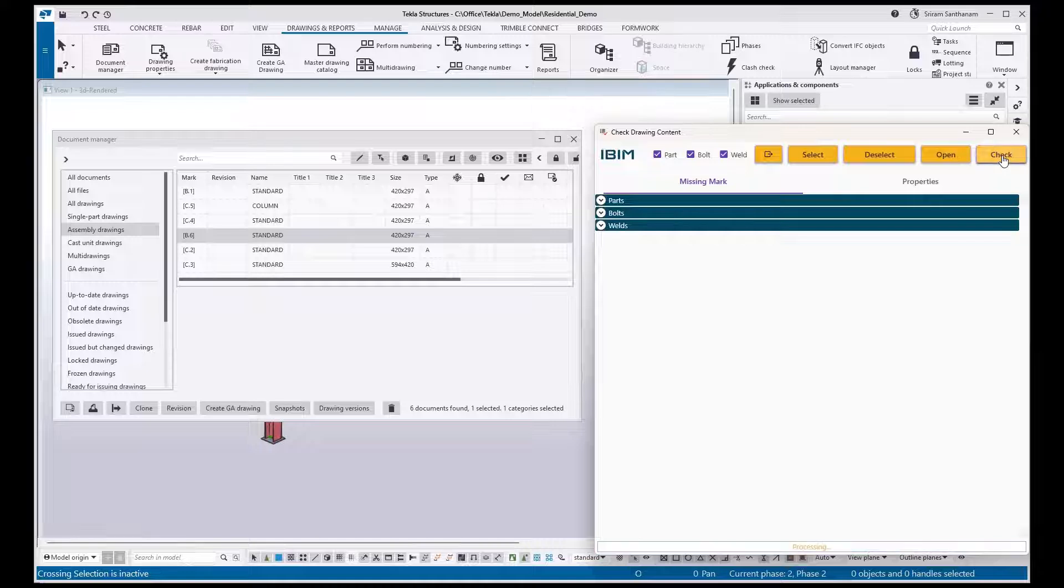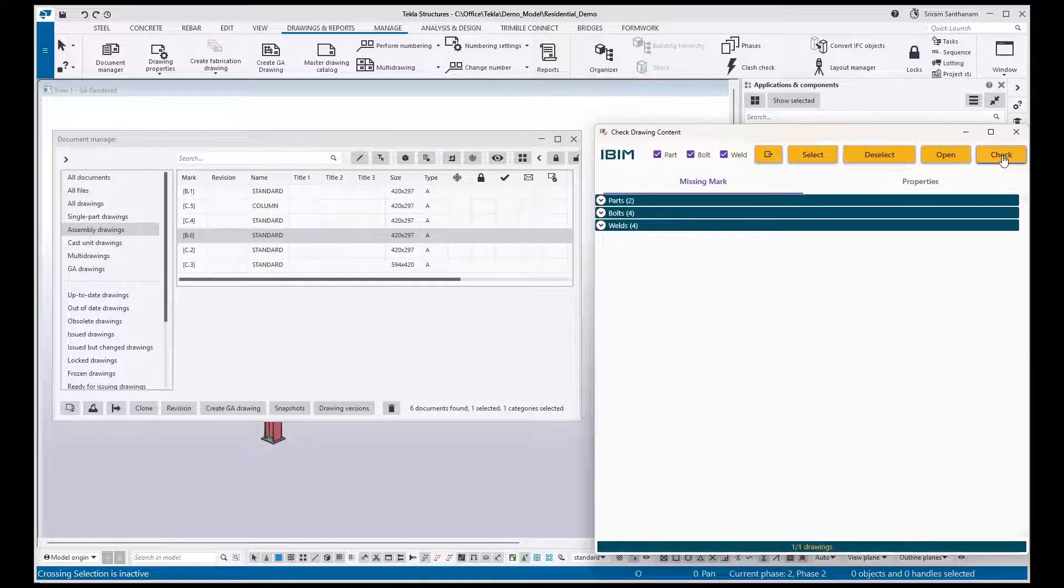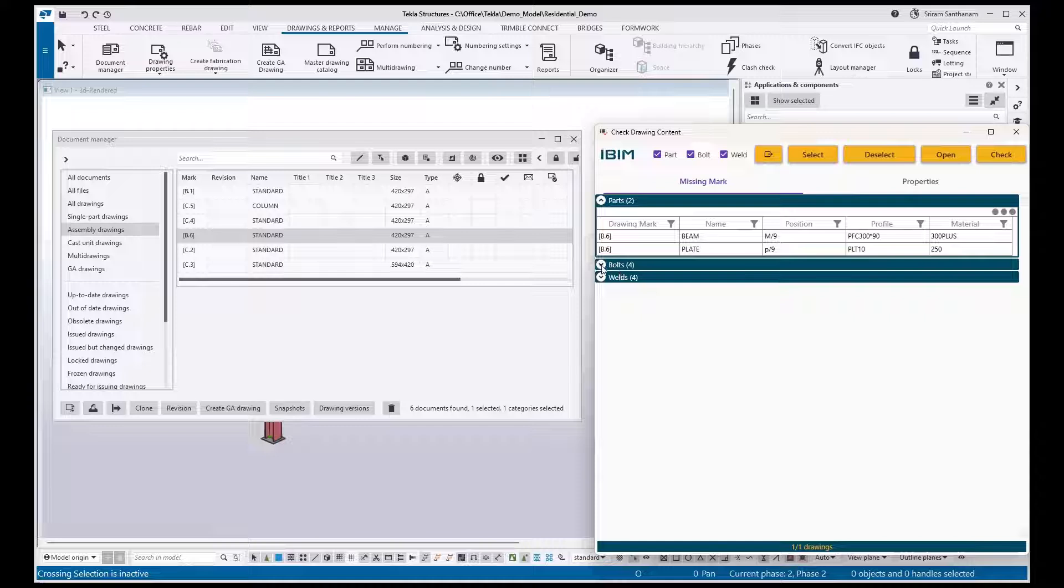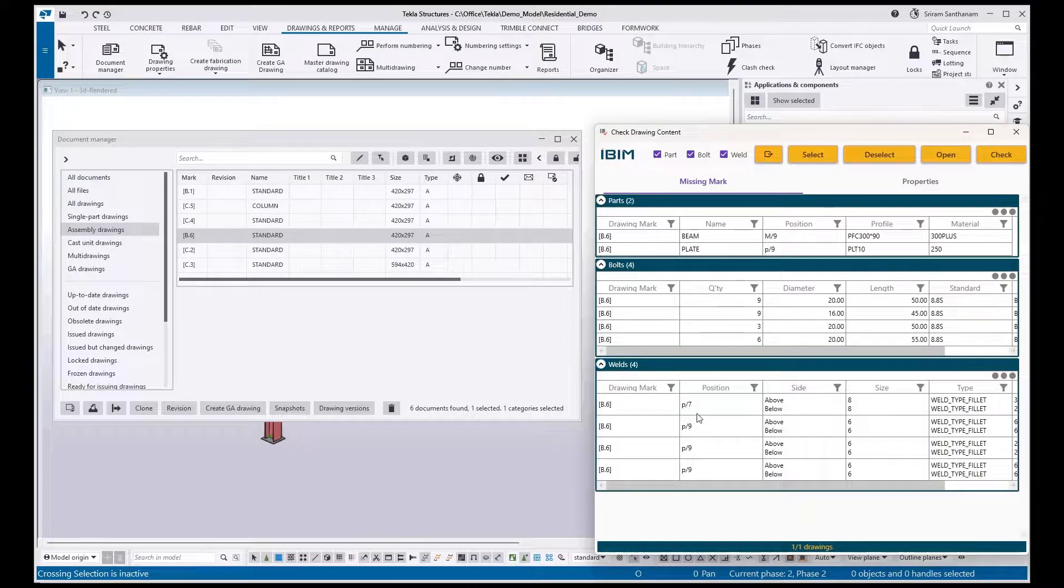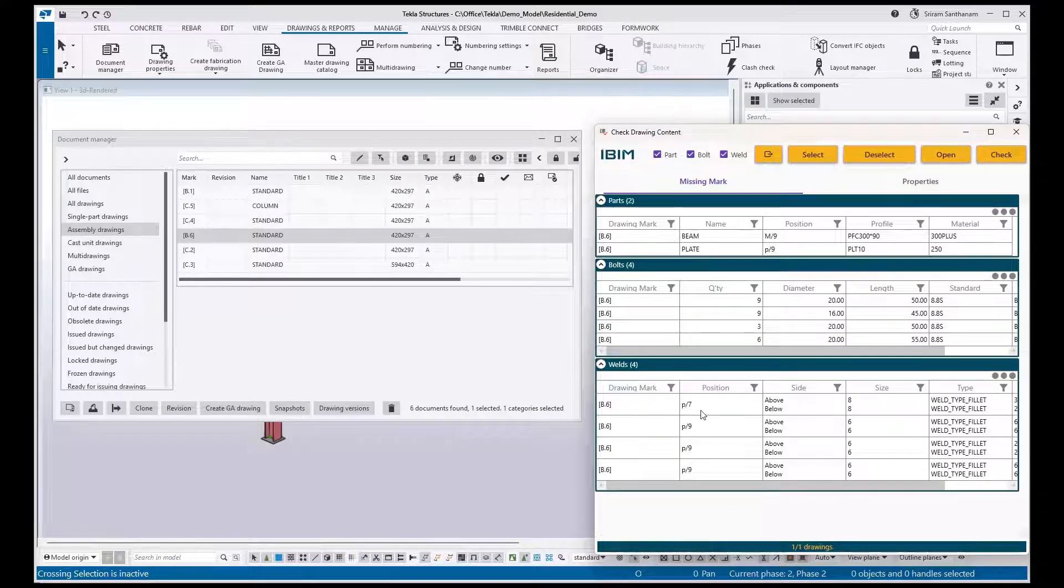Click Check. Two part marks are missing in this drawing, and four bolt sizes and four weld sizes.